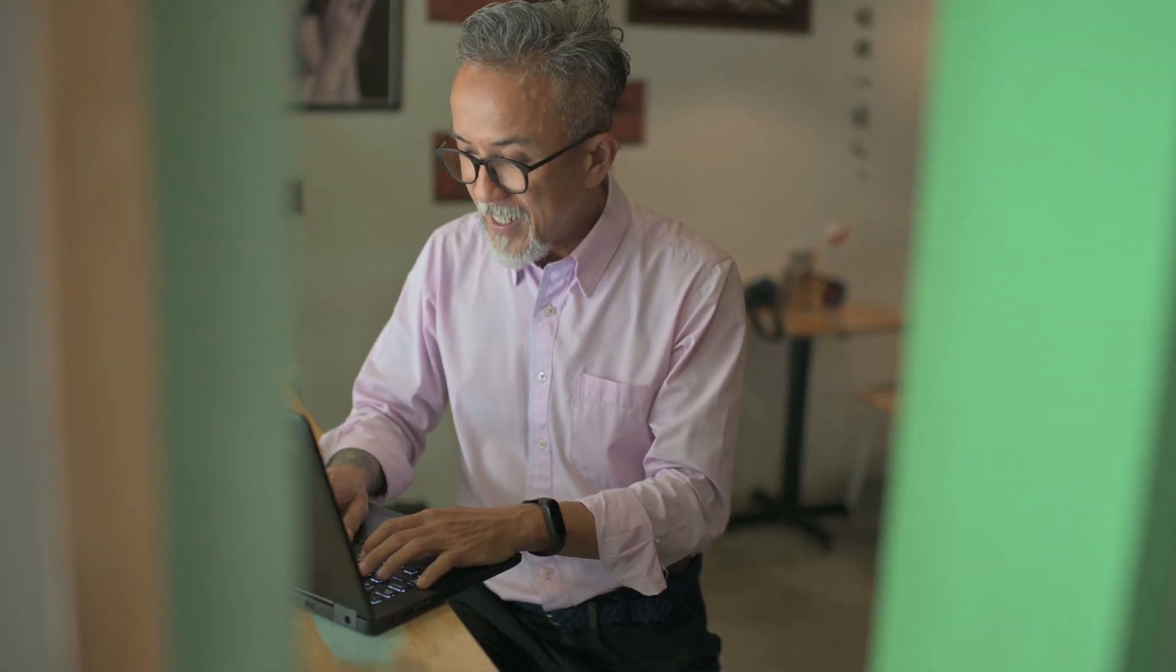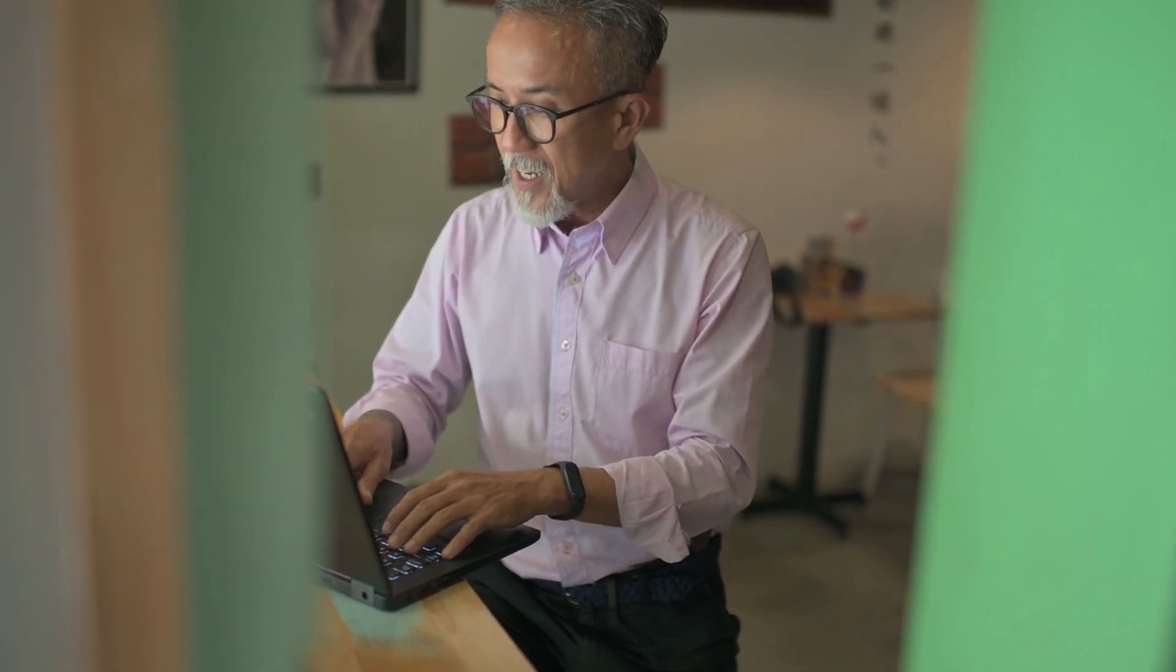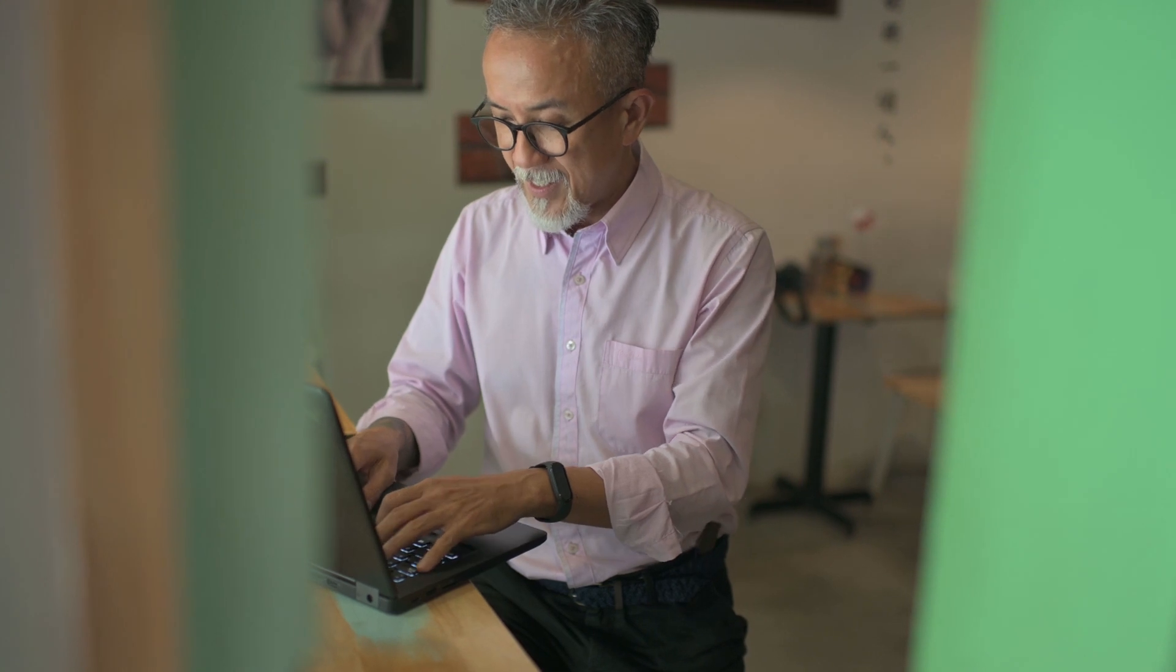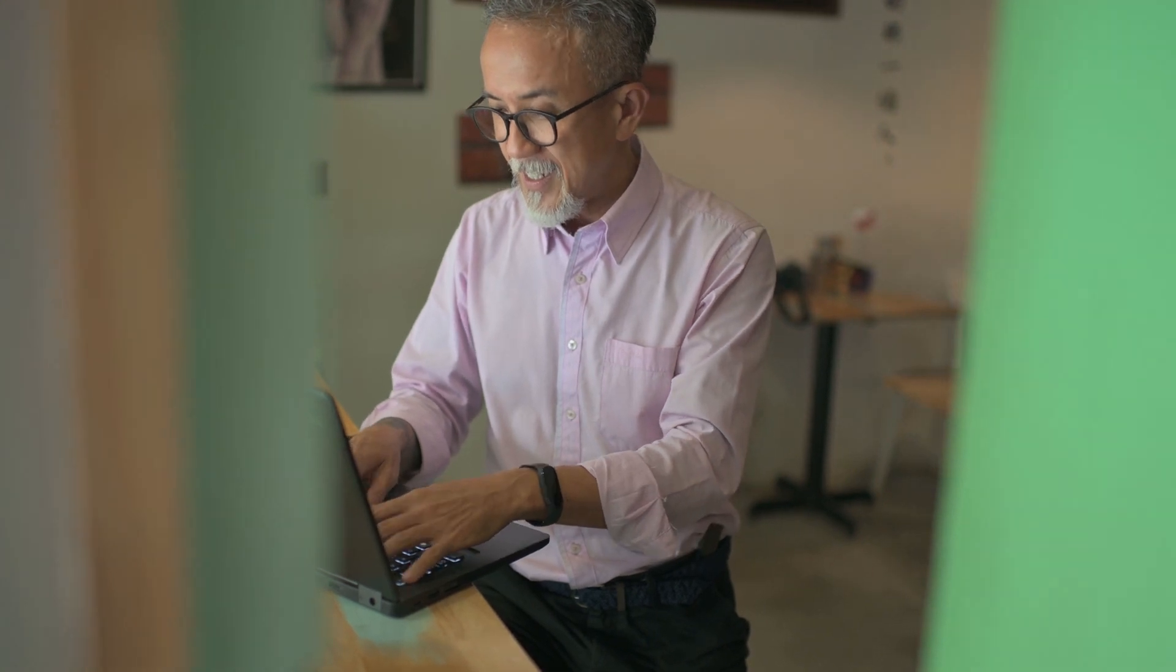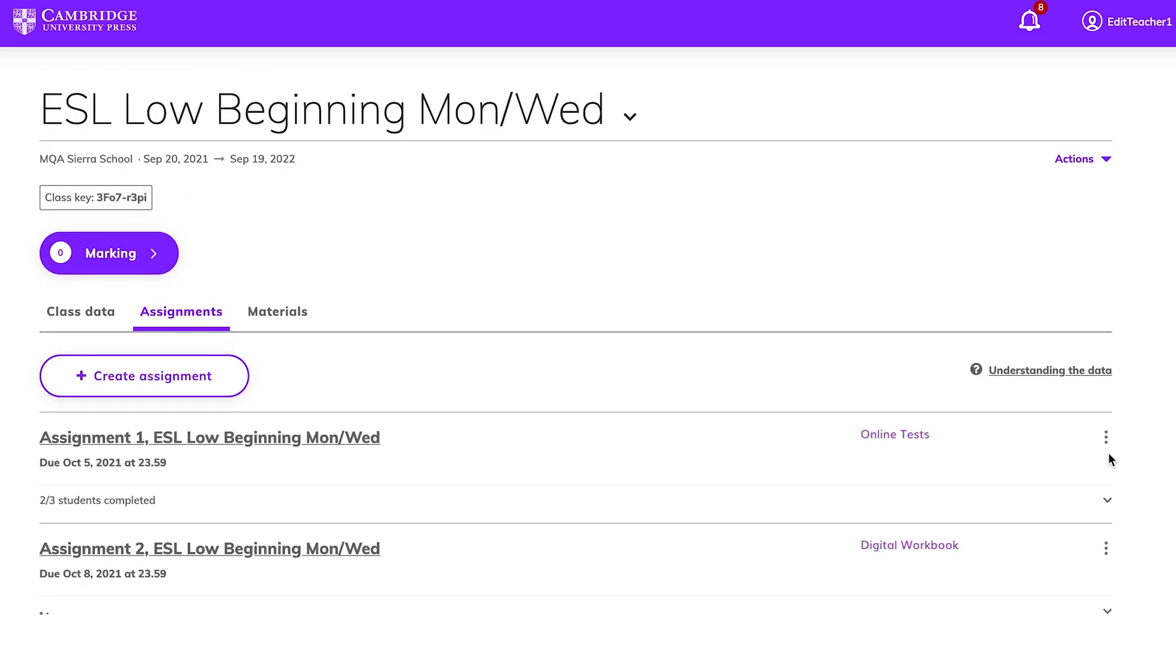Once your students complete their test, you'll want to see how they've done. Cambridge 1 makes it easy to check your students' scores. Look for the class you want to check on your dashboard and click Assignments to show a summary of due dates and progress.